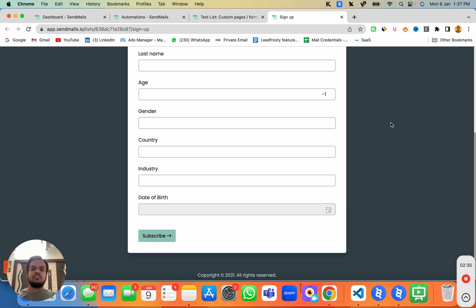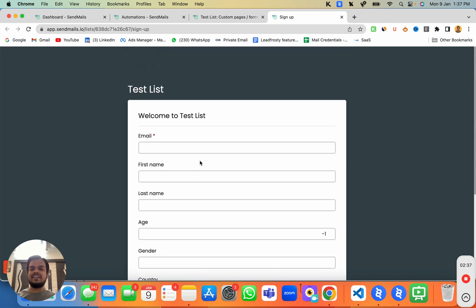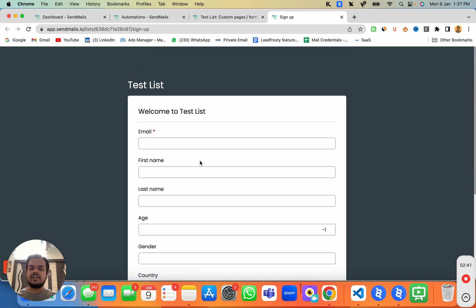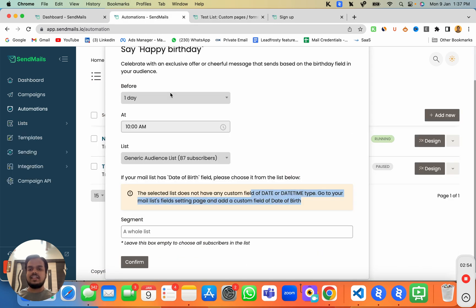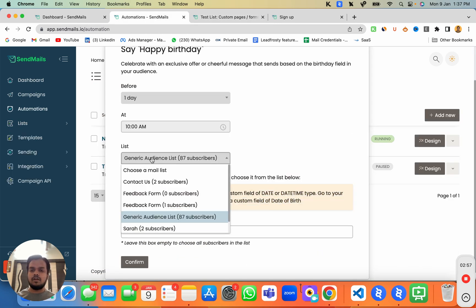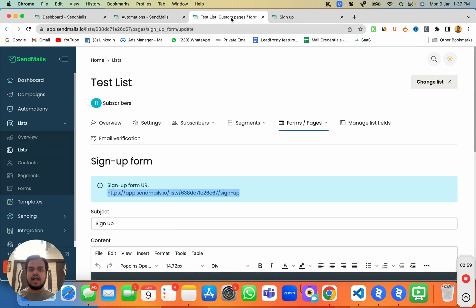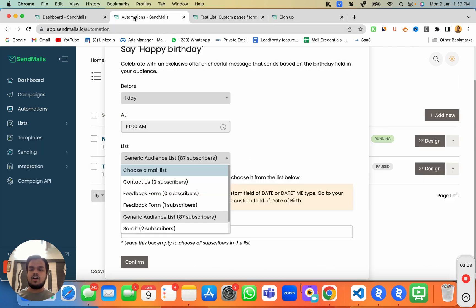This form can be customized — to learn how, check out the other videos linked in the description below. But for now we're only going to focus on how to send automated birthday reminder emails to our subscribers. We've just added the date of birth field.